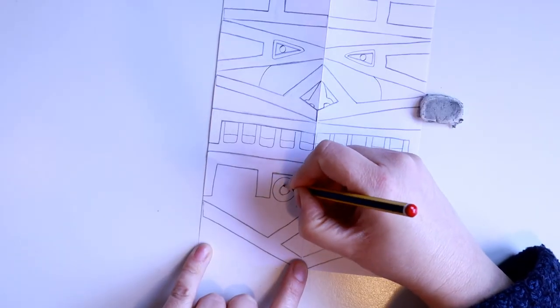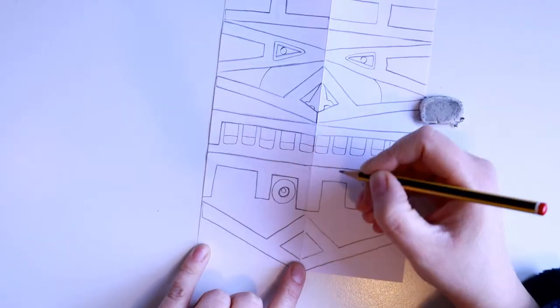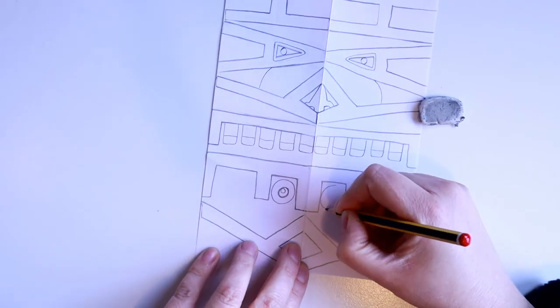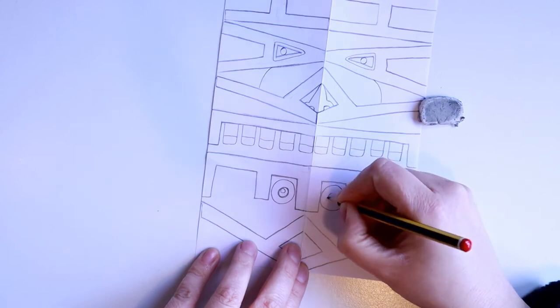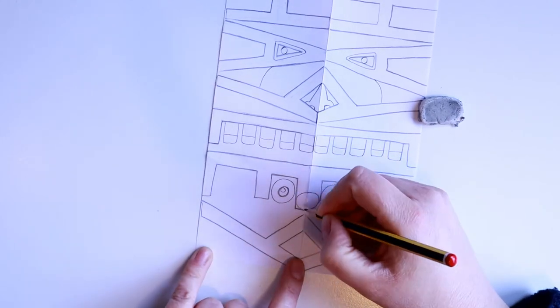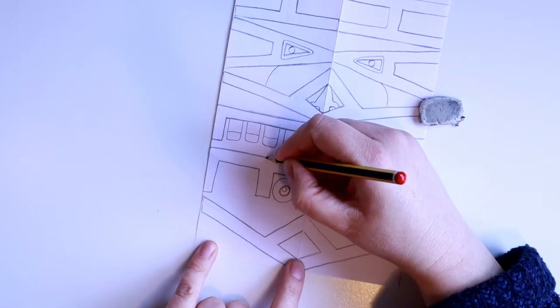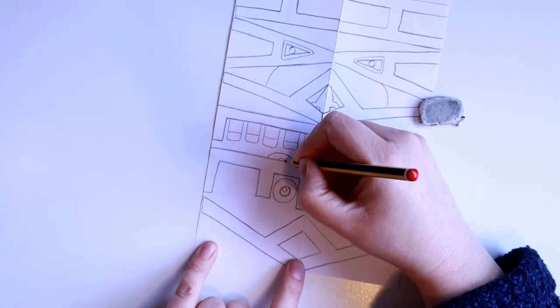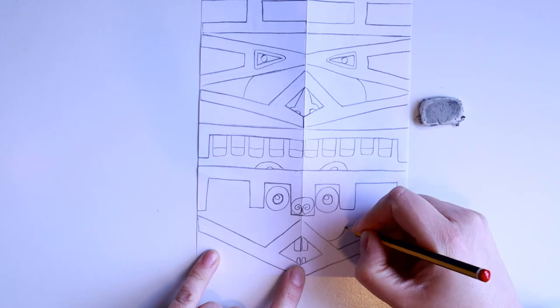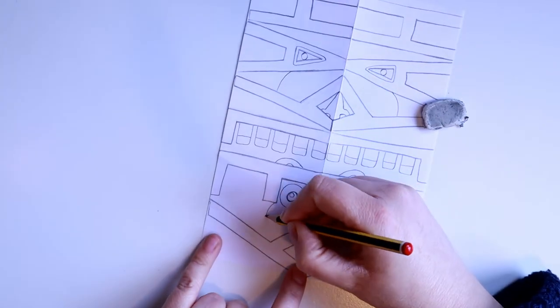I decided to add teeth and nose and eyes on this part and then I included a second face at the bottom which I turned into a rabbit.